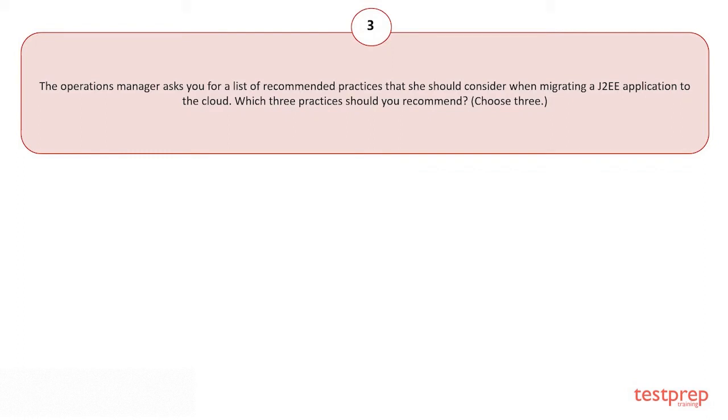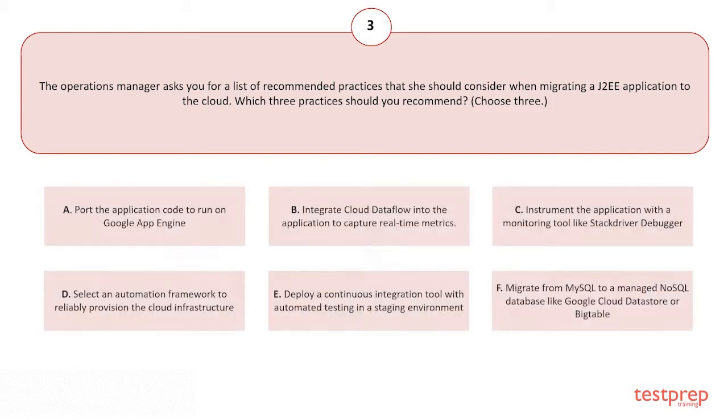The operations manager asks you for a list of recommended practices that you should consider when migrating a J2EE application to the cloud. Which three practices should you recommend? Choose three. Your options are: A) Port the application code to run on Google App Engine. B) Integrate Cloud Dataflow into the application to capture real-time metrics.